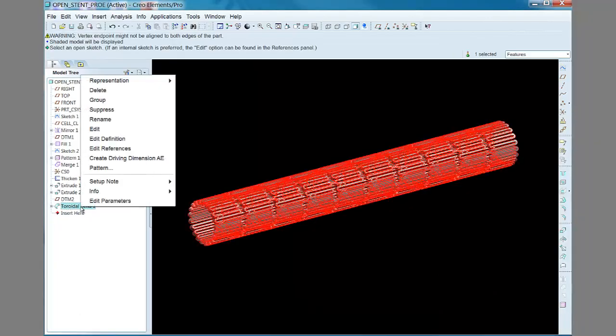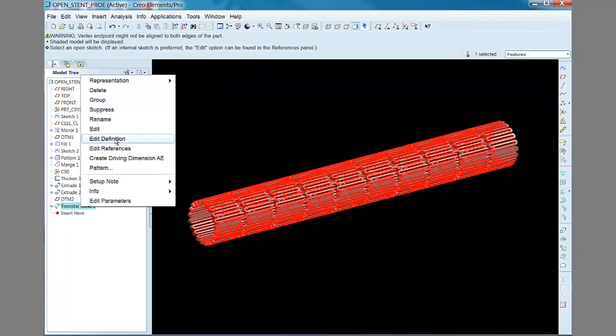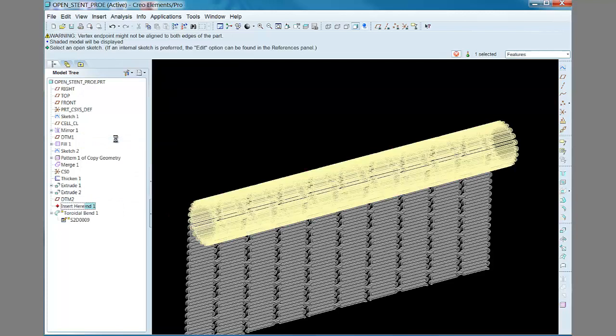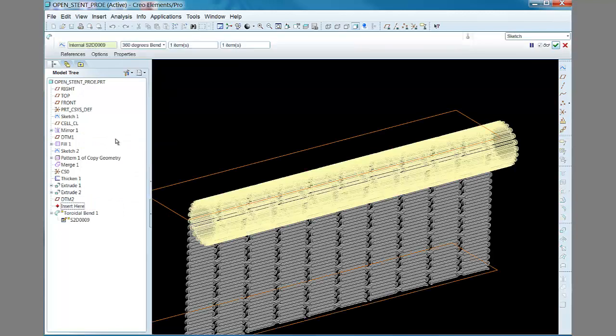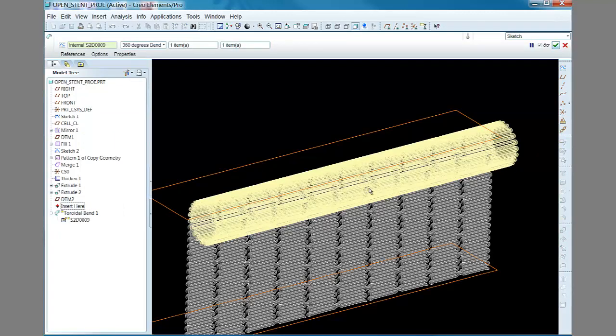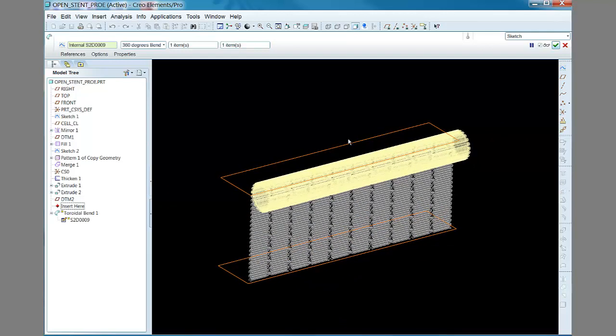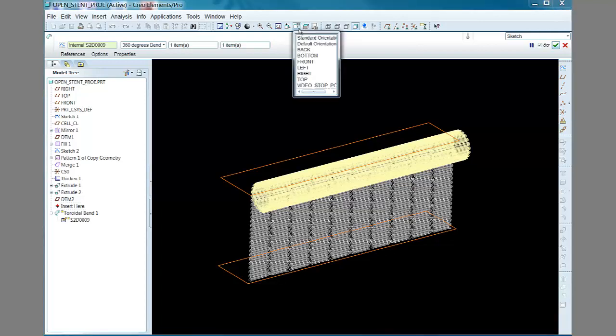Let's look at the toroidal bend feature in more detail using the edit definition function. Here we see the flat solid geometry being operated on, the two planes that act as the boundaries the solid is rolled between, and a preview of the toroidal bend in yellow.